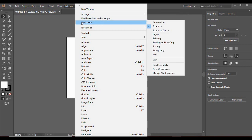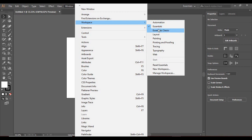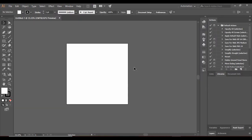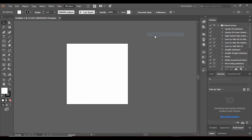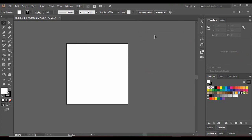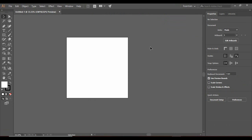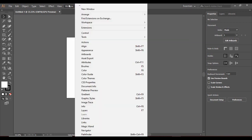An important thing to note: in the Window menu you will find an option called Workspace. There are certain options you can choose from — at present, Essentials is selected. If I select Automation, you can see that the layout of the screen changes — that is exactly what the workspace does. It changes the layout so you can select it as per your current requirement. I will select Essentials back, which is what I usually work on, but you can choose the workspace that suits your interests best.